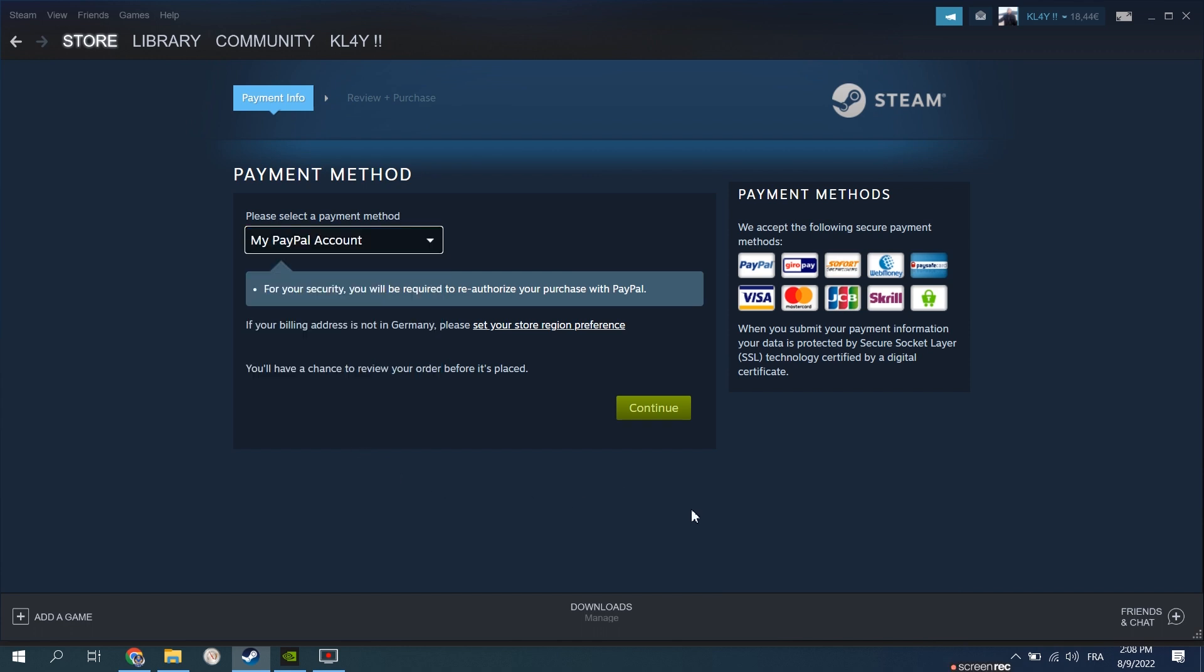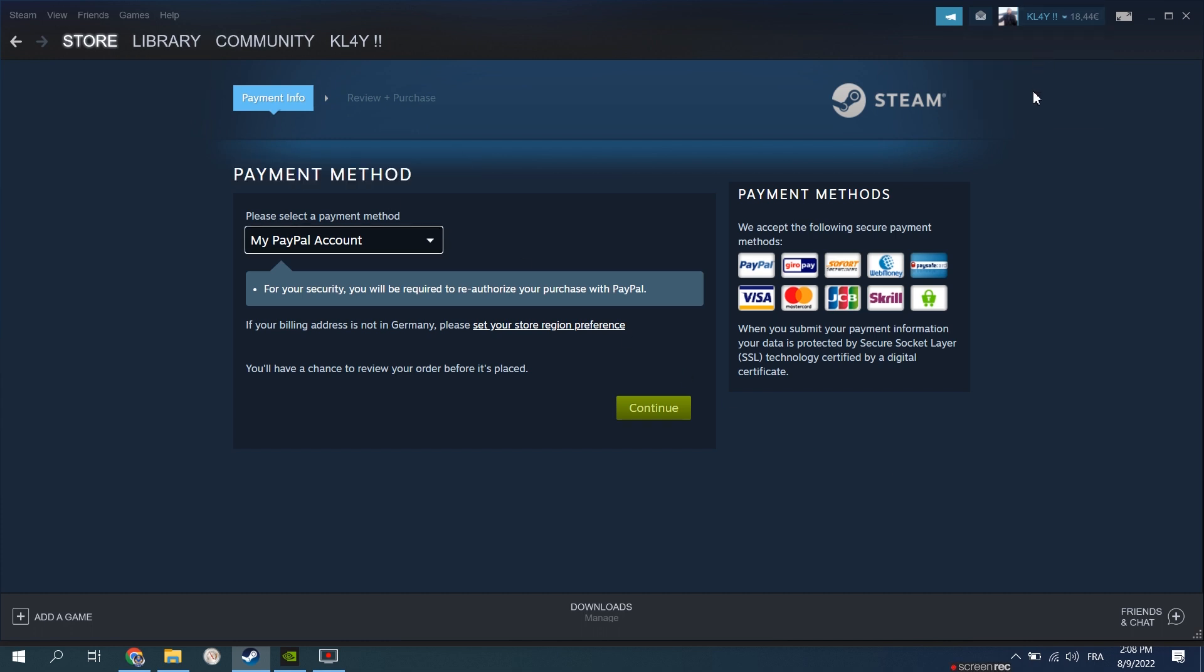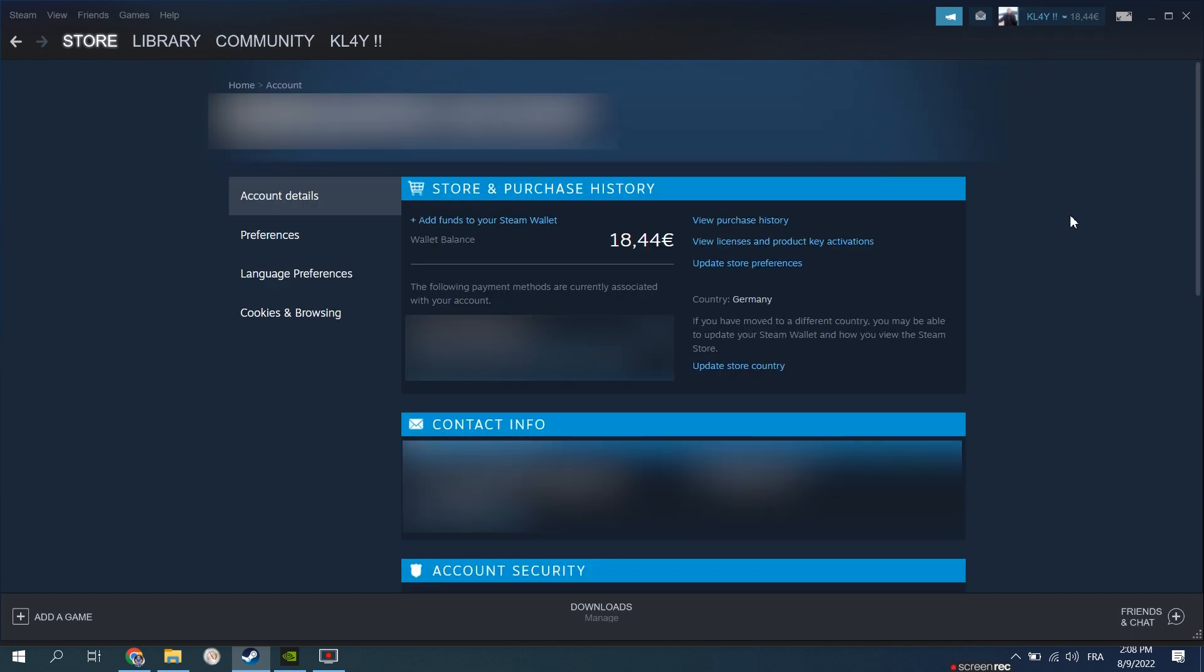Once you've done that, once we go back to account details you'll see that the country automatically changed from however country it was to the new country that you made the purchase from.